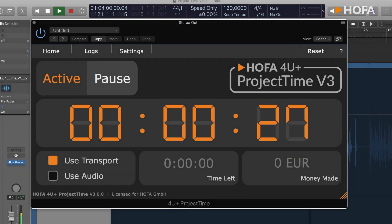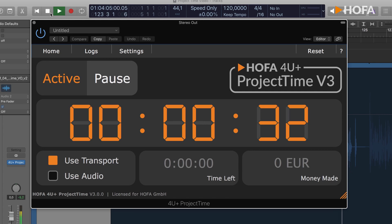The second possibility is to link it to the transport control. For example, if I turn off the annoying music, project time stops counting.